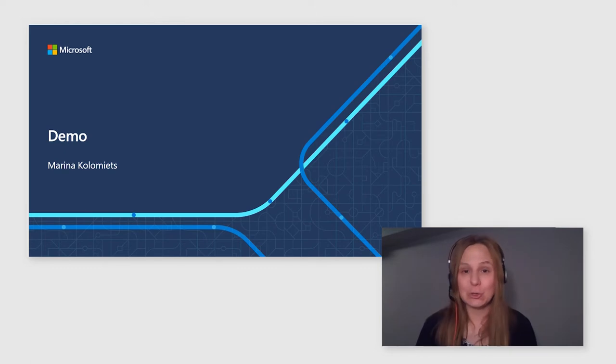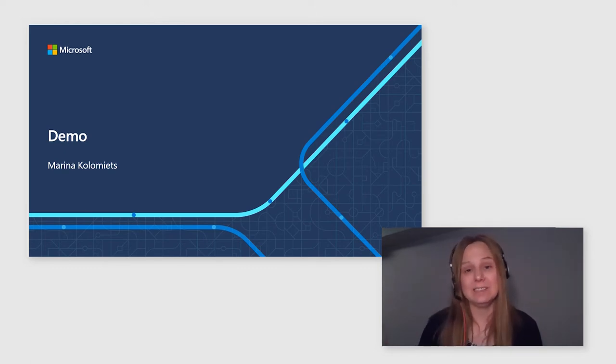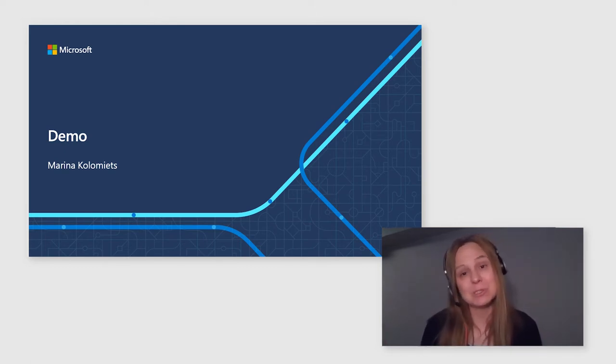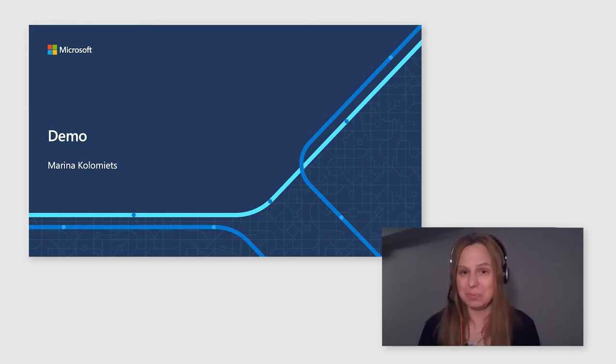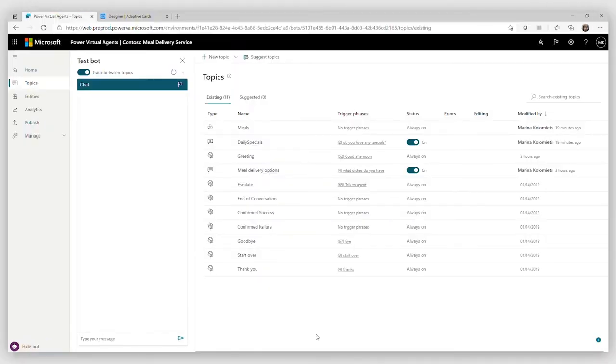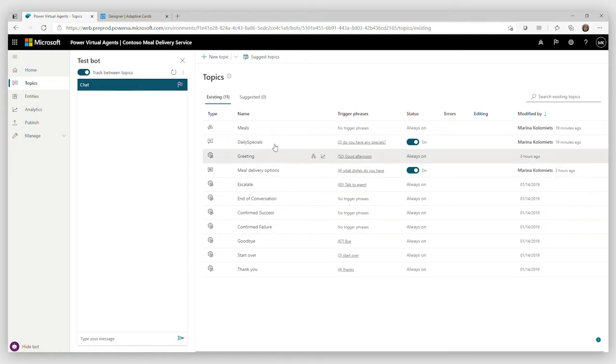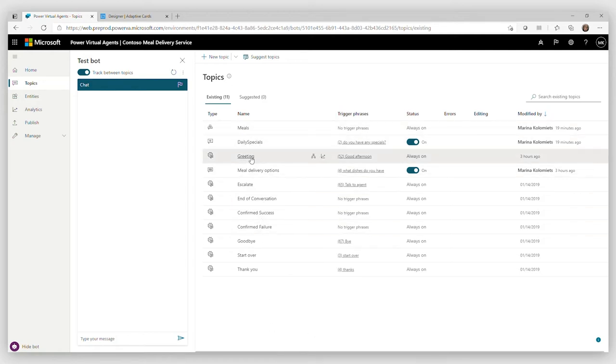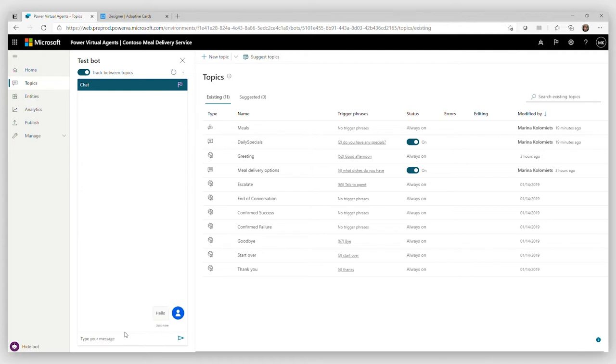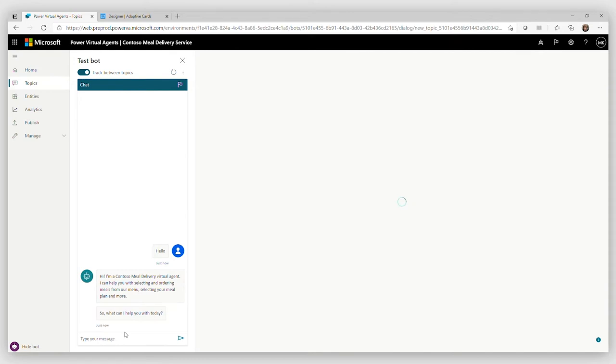But let's see a short demo of everything that this integration with Bot Framework Composer could actually bring into PVA. So for this demo, I set up a bot for Contoso meal delivery service. This bot can already talk about a few things. Like it can tell you what meals we have. It can tell you what the daily specials are. And a lot of this bot has been already created through the Composer.